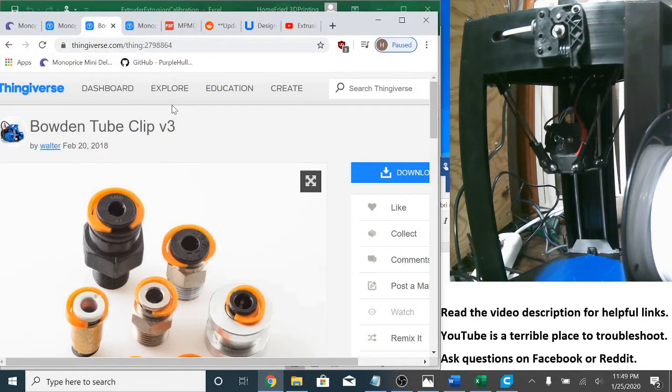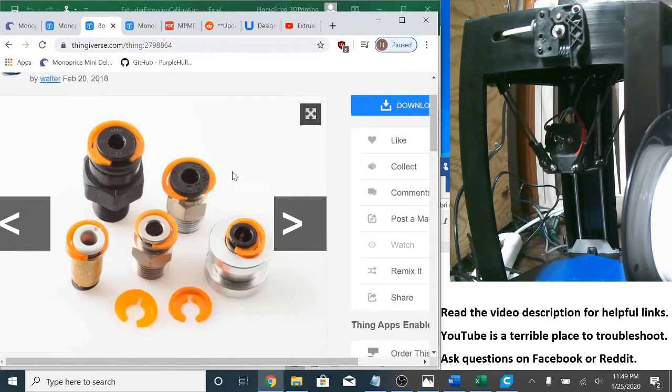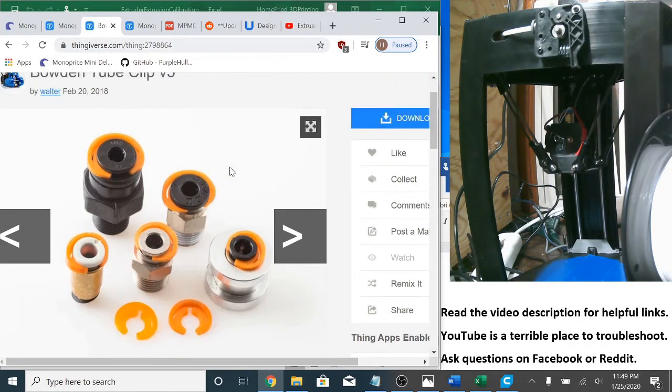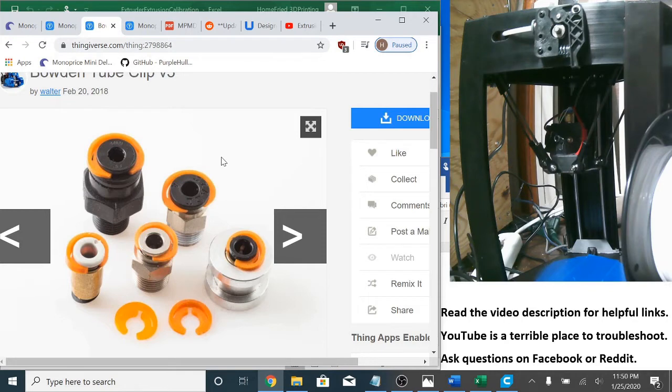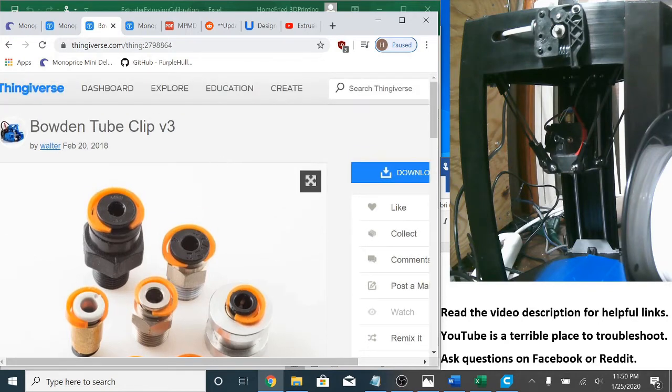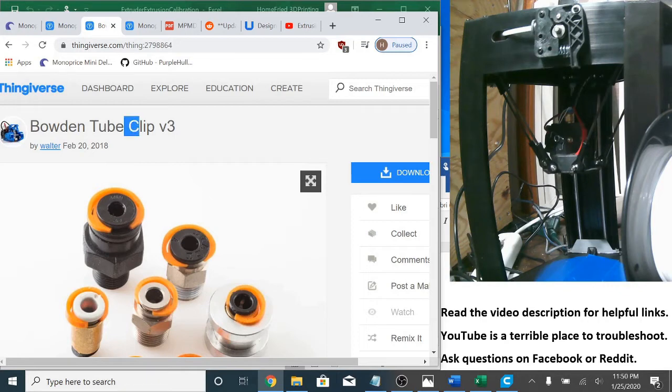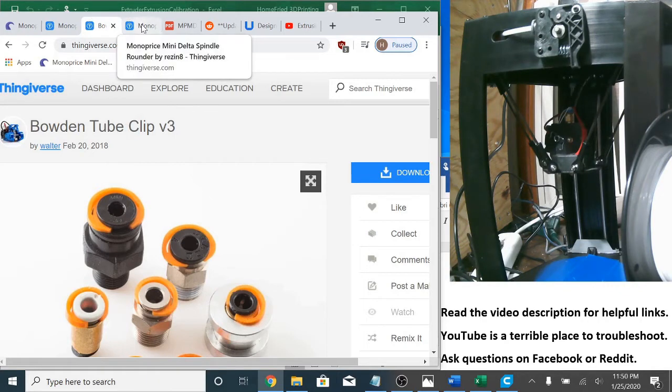First I have these bowden tube clips installed on both the extruder and the hot end and what this does is this keeps the bowden tube securely in place and keeps it from moving back and forth during extrusion and retraction. The person who made this thingiverse page also claims that it allows you to use a lower retraction distance.